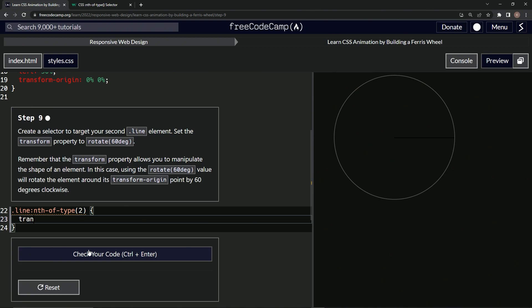we'll say transform, rotate, nope, rotate 60 deg like that.